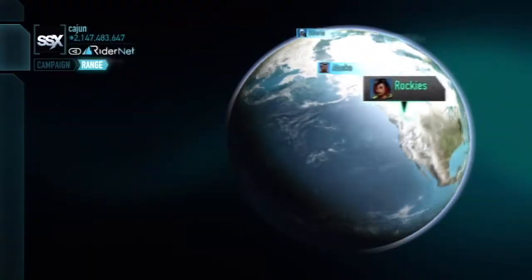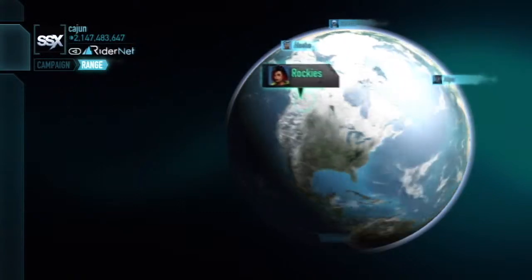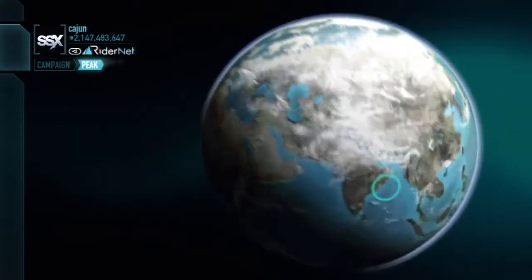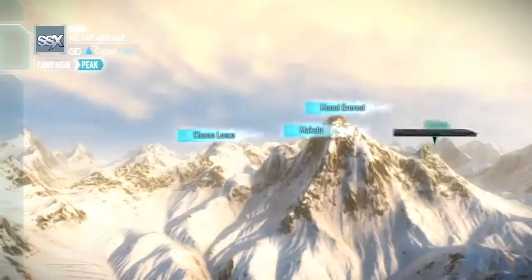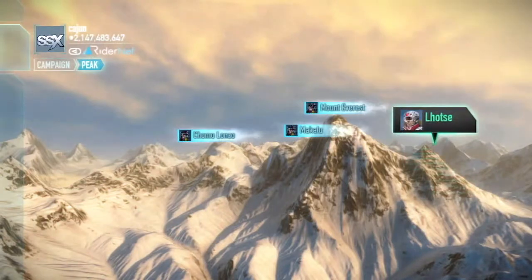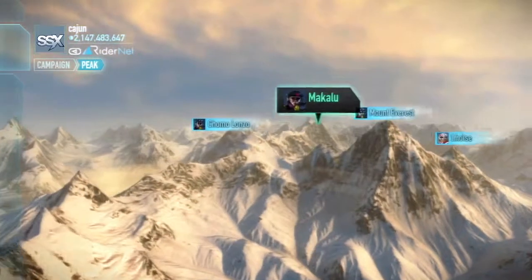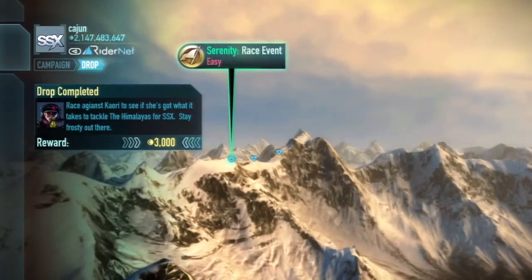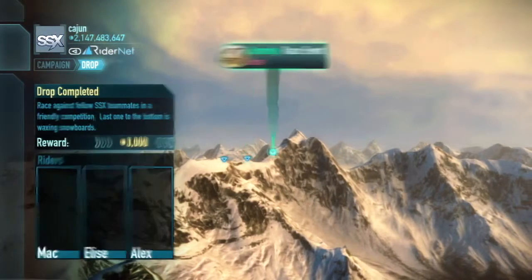Starting with the interface inspired by Google Earth, there are nine major regions around the world to select from. Within each one of those regions, there are multiple mountains, and on each one of those mountains, there are multiple drop points.